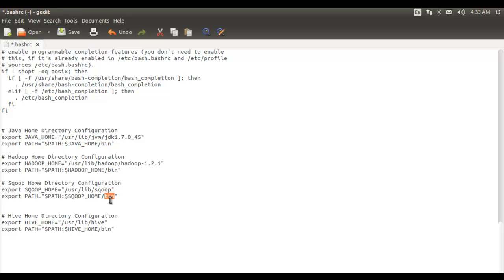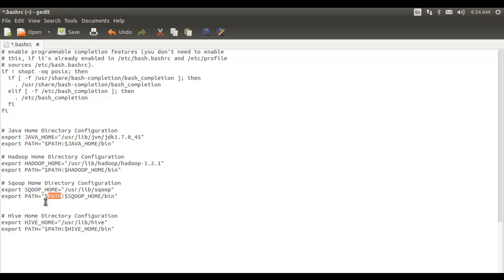We are also exporting the bin directory — that is where the actual binary files are available — and adding it to the PATH environment variable. So $SQOOP_HOME gives the path /usr/lib/scoop, followed by the bin directory, and we are appending the existing PATH value using $PATH. This is the configuration we need to do in the .bashrc file.